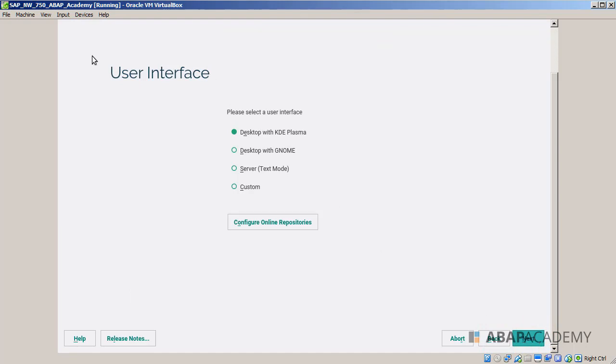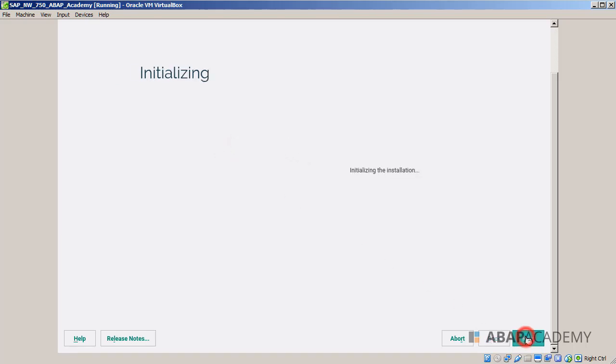From the user interface, we will select the user interface. Let's do the desktop with the GNOME and hit next again.